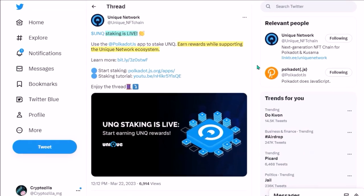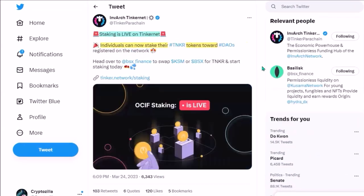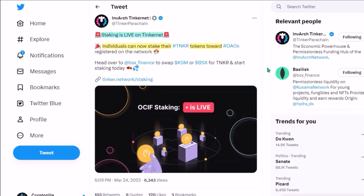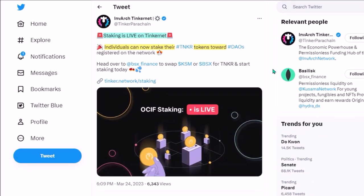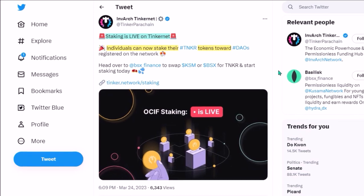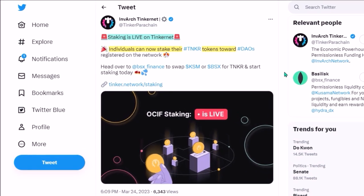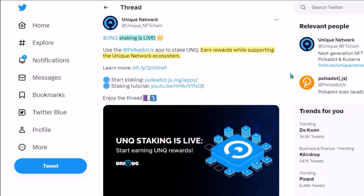Hello, Unique Network and Invarge Tinkernet staking is live, so I'm gonna quickly show how to stake your Unique and Tinker tokens.